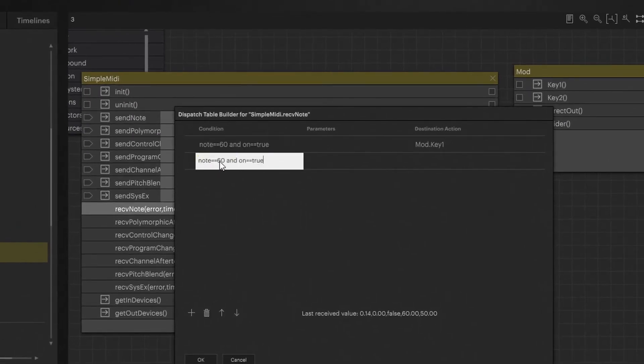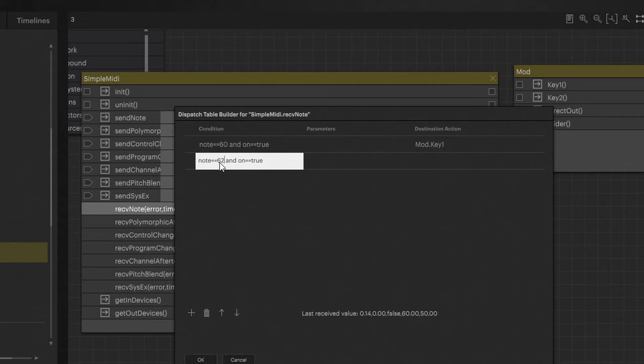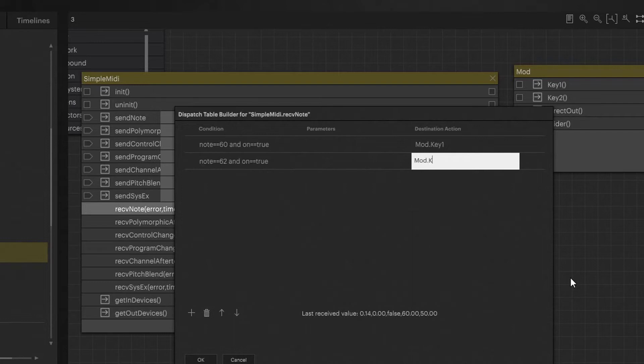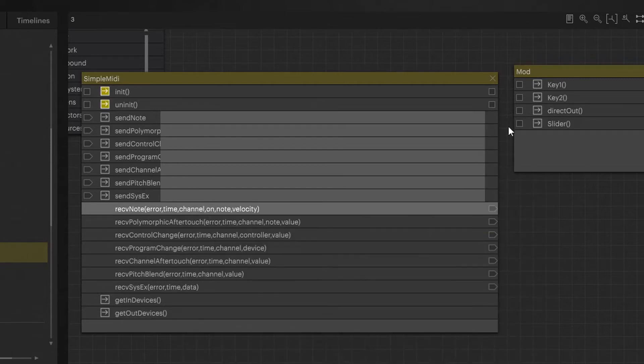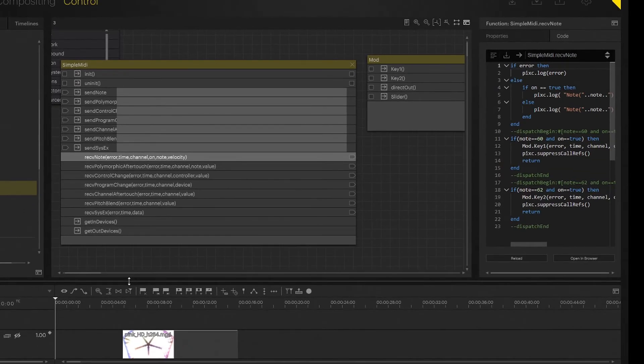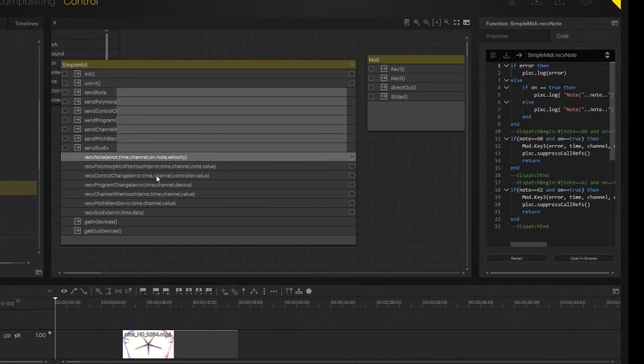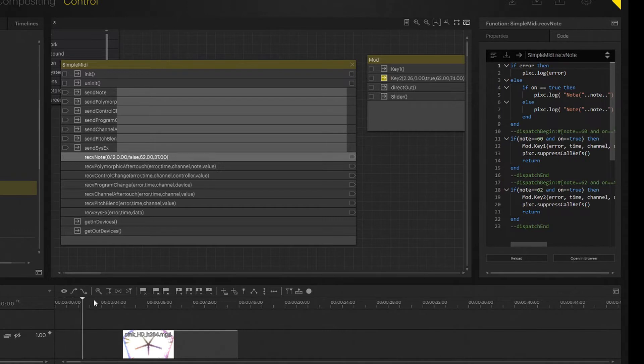Copy that, paste that. And here, let's say I want my D. Note 62 is middle D, and on is true. I want that to trigger mod.key2. Store that by clicking okay. And now actually my, where's my C? Here's my C. And by pressing D, I'm going to pause that.